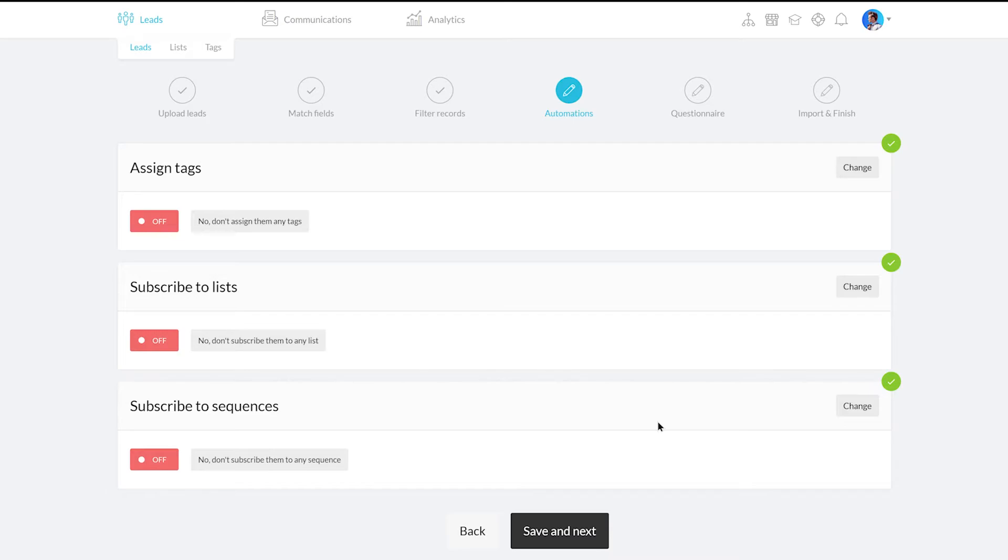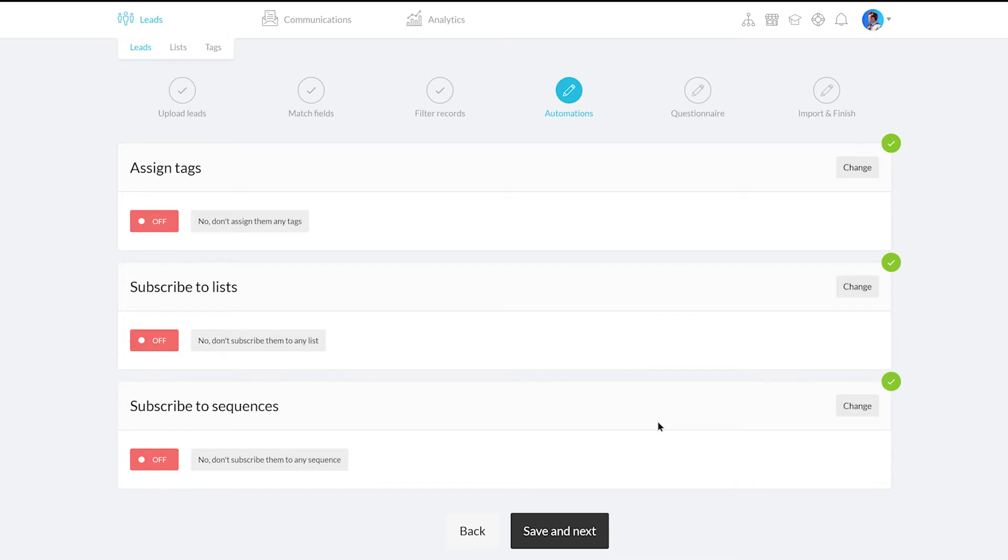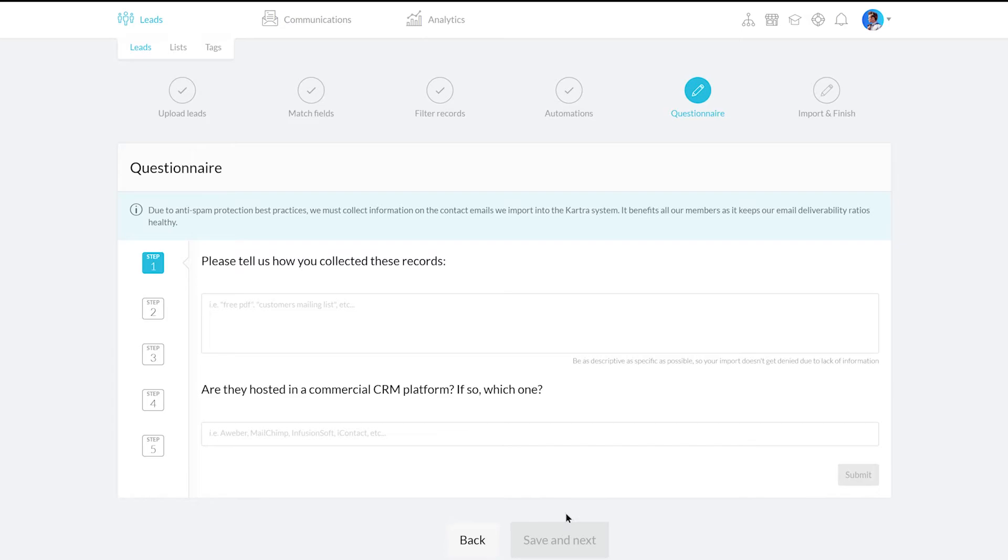With that, there's only one step left – the questionnaire. These are a series of questions that help us confirm the list was collected legally, so whether you import a file or add your contacts manually, you will need to fill this out.